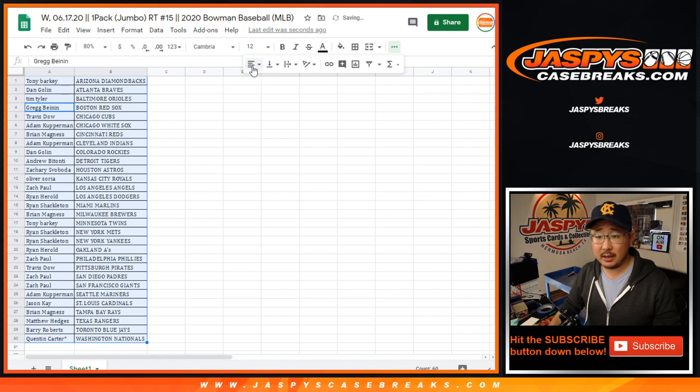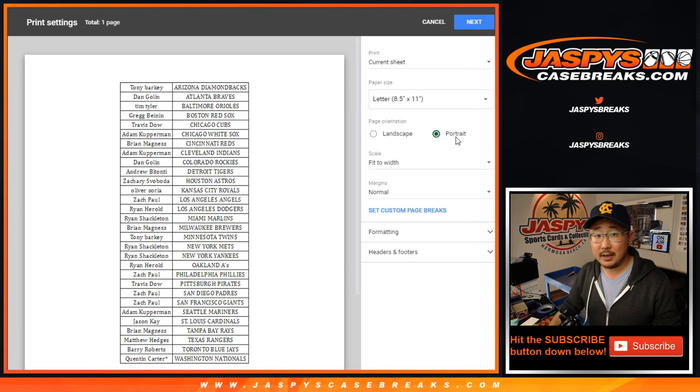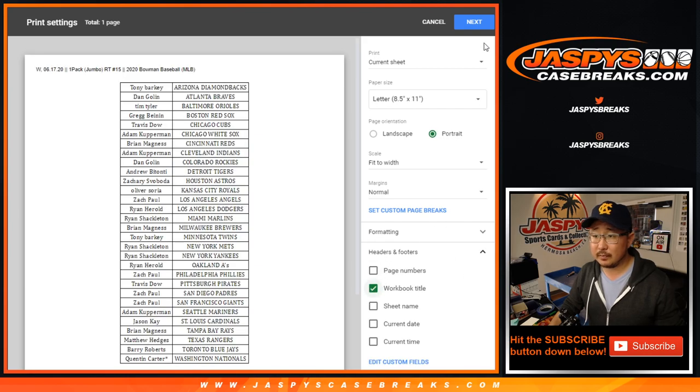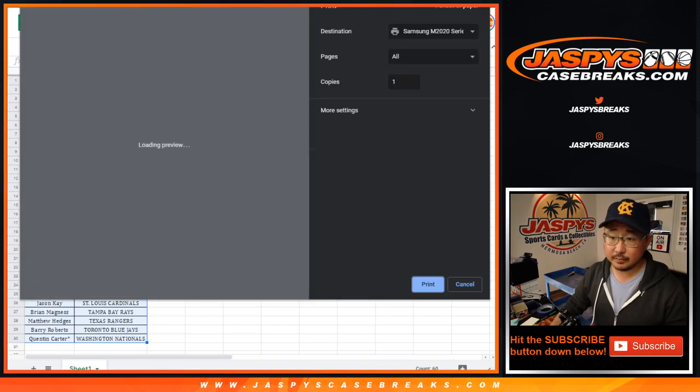And let's print. And we'll rip. Let's rip.